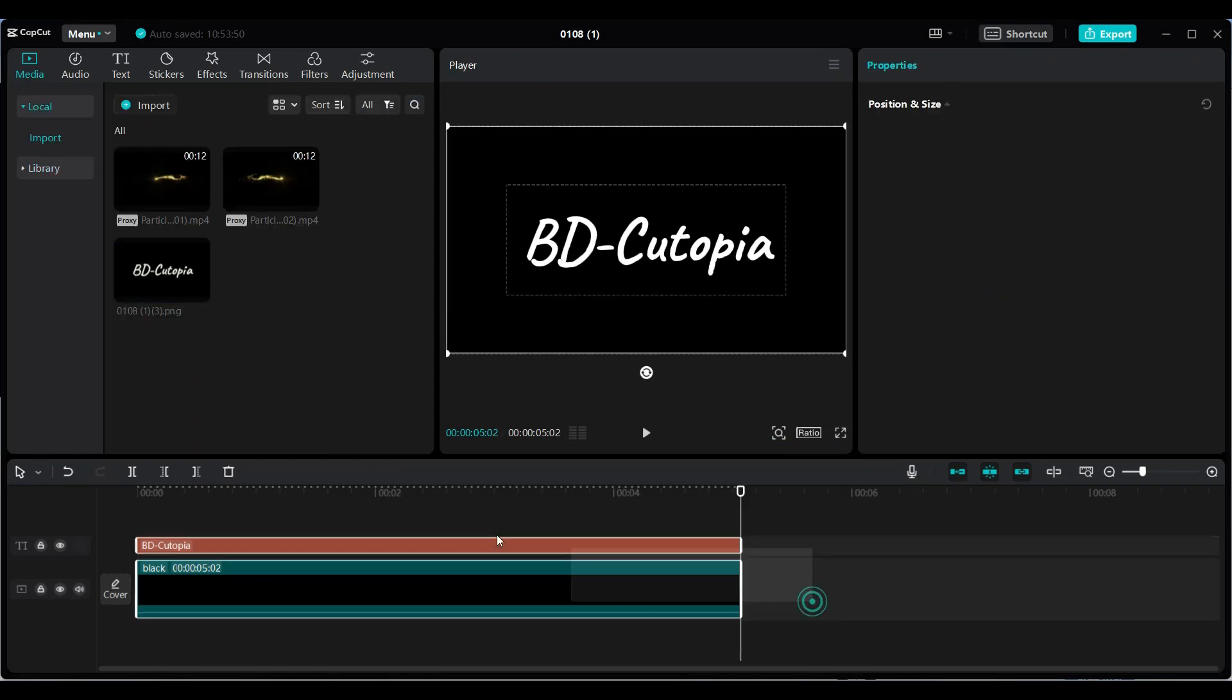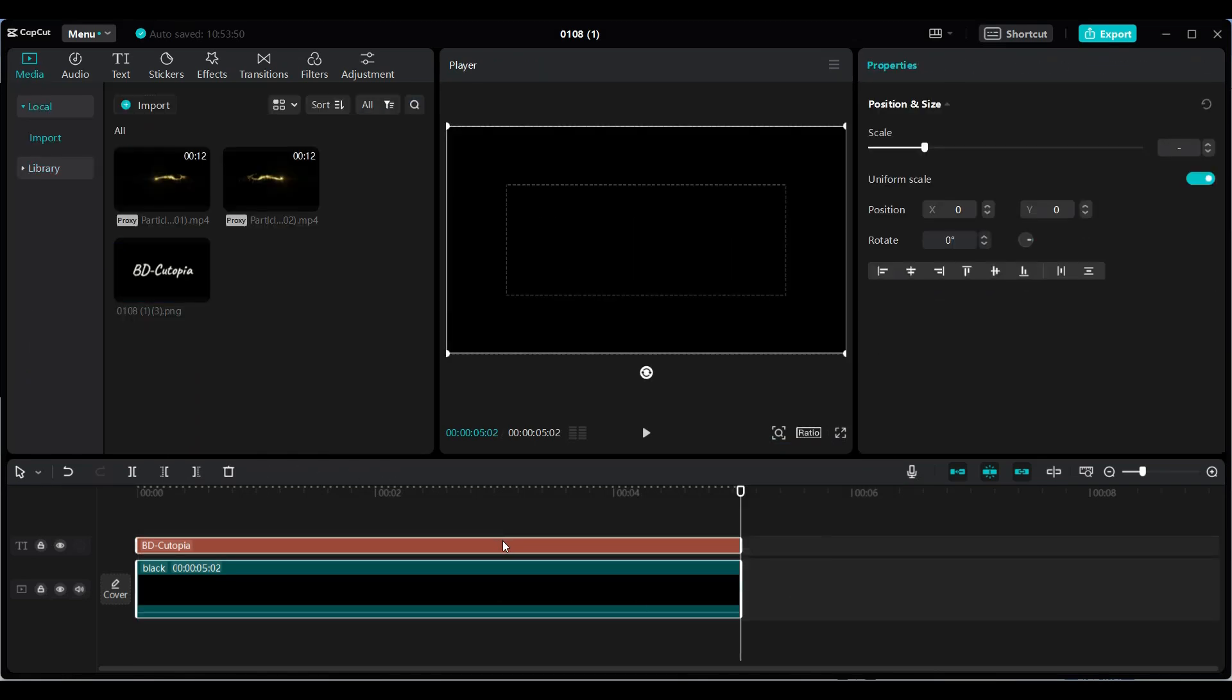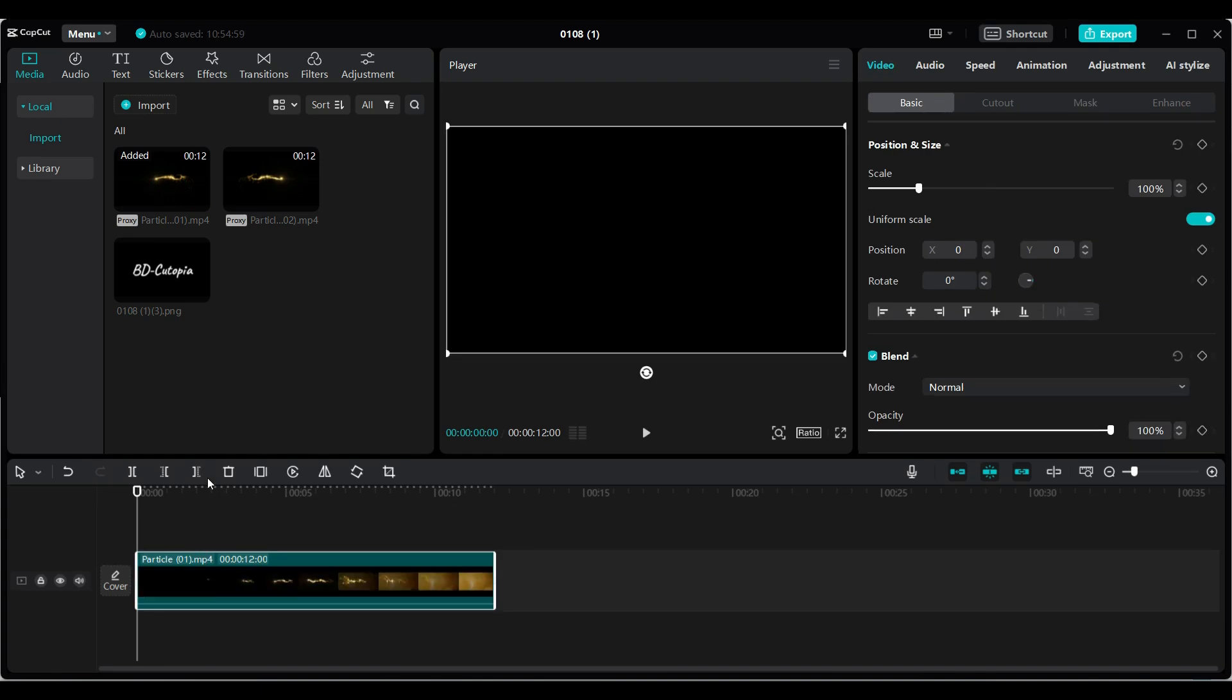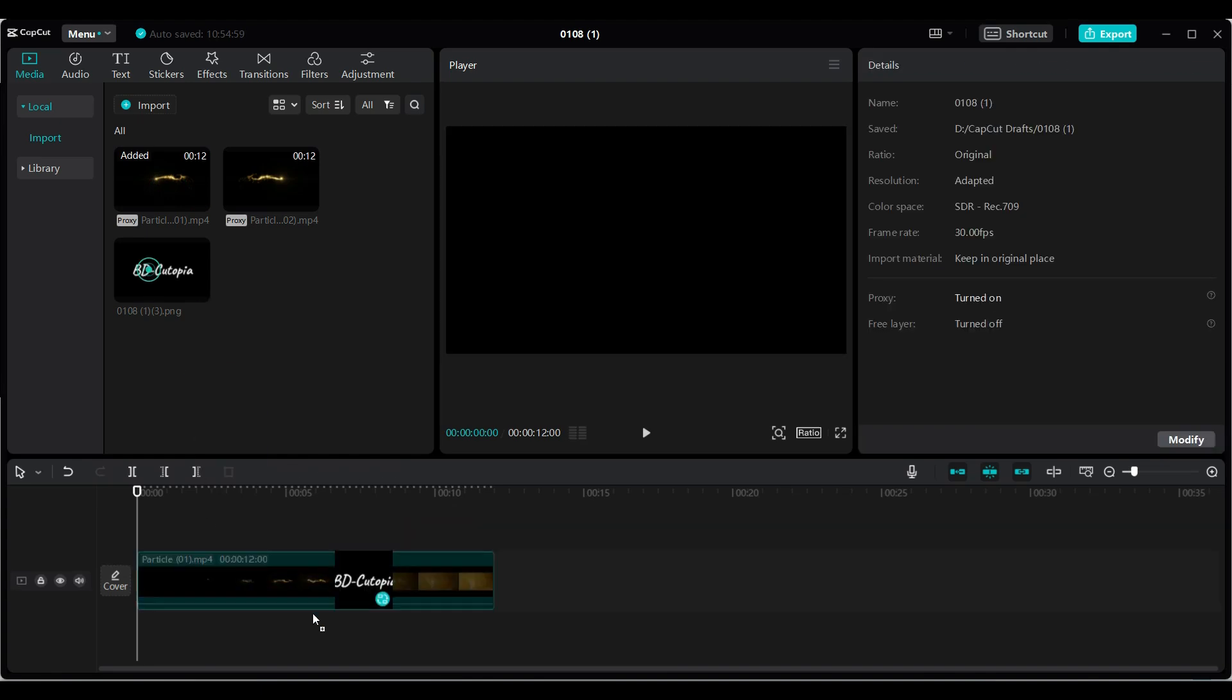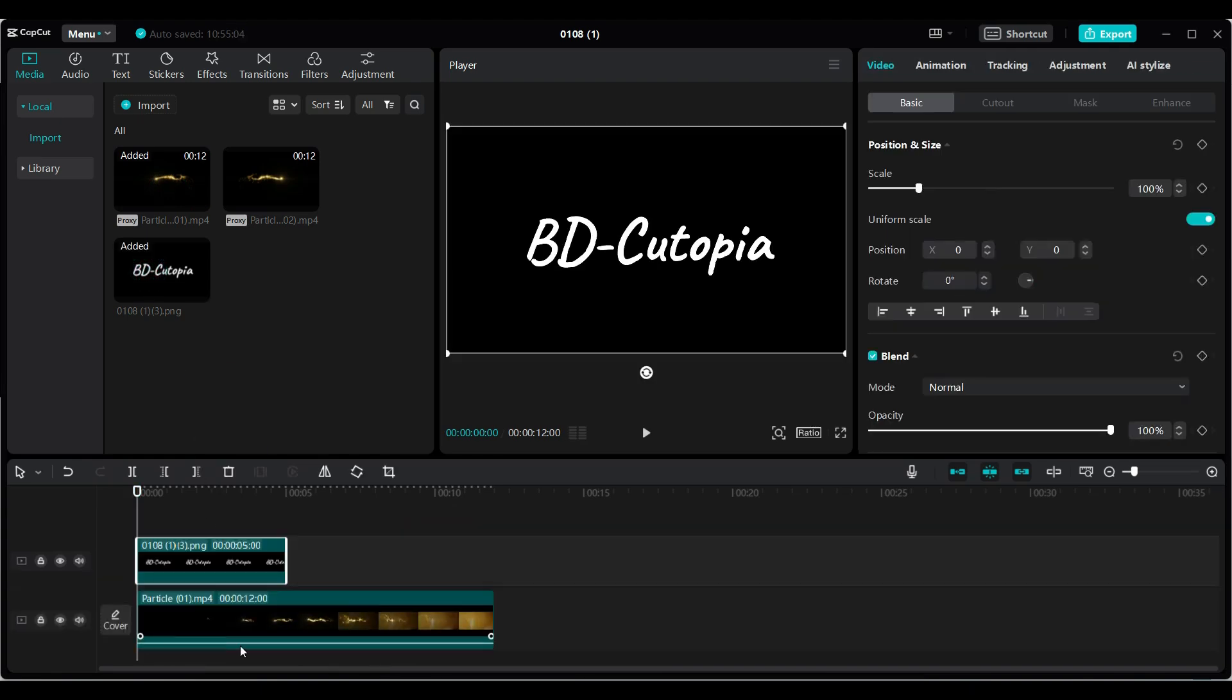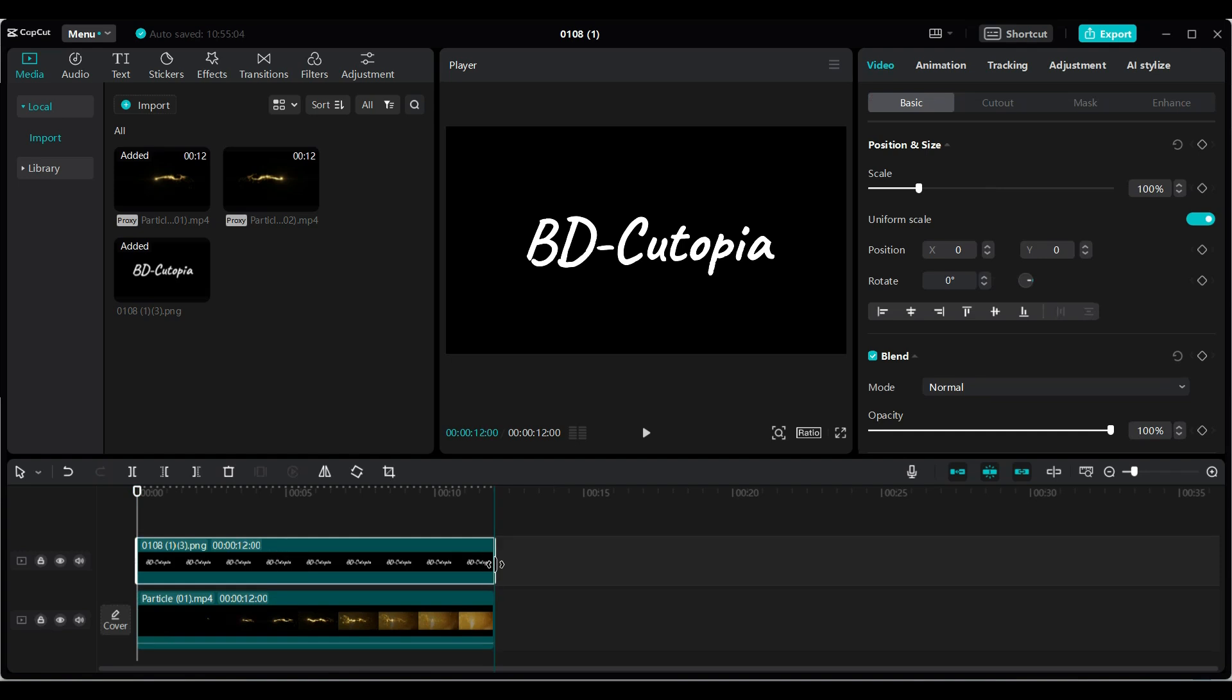Next, delete everything from the timeline. Then, add the first golden particle video to the timeline. After that, place the exported text image above it. Make sure both clips are the same length. Select the text image and adjust the layout.